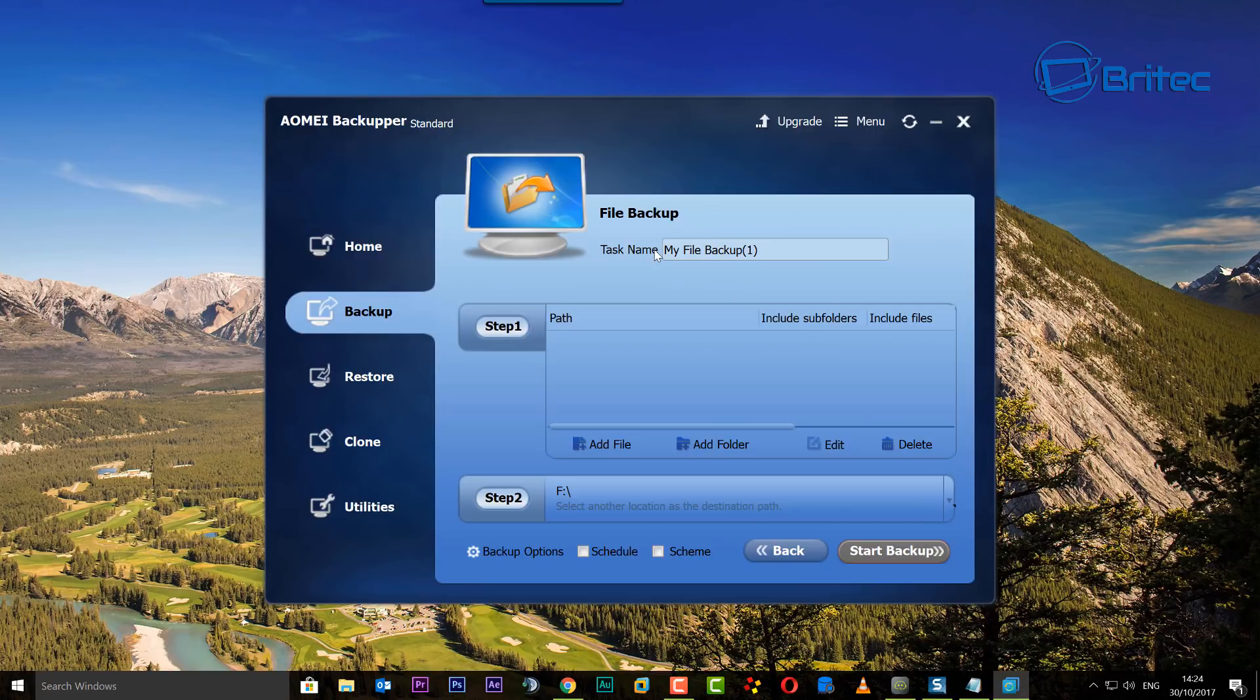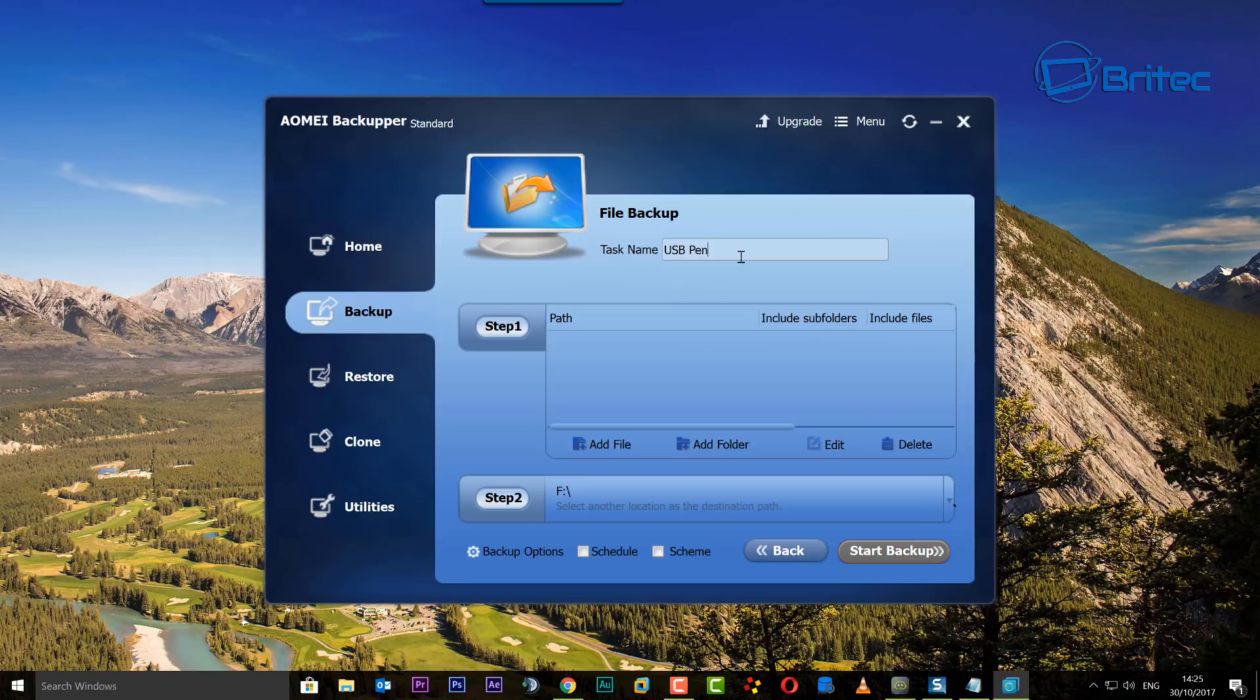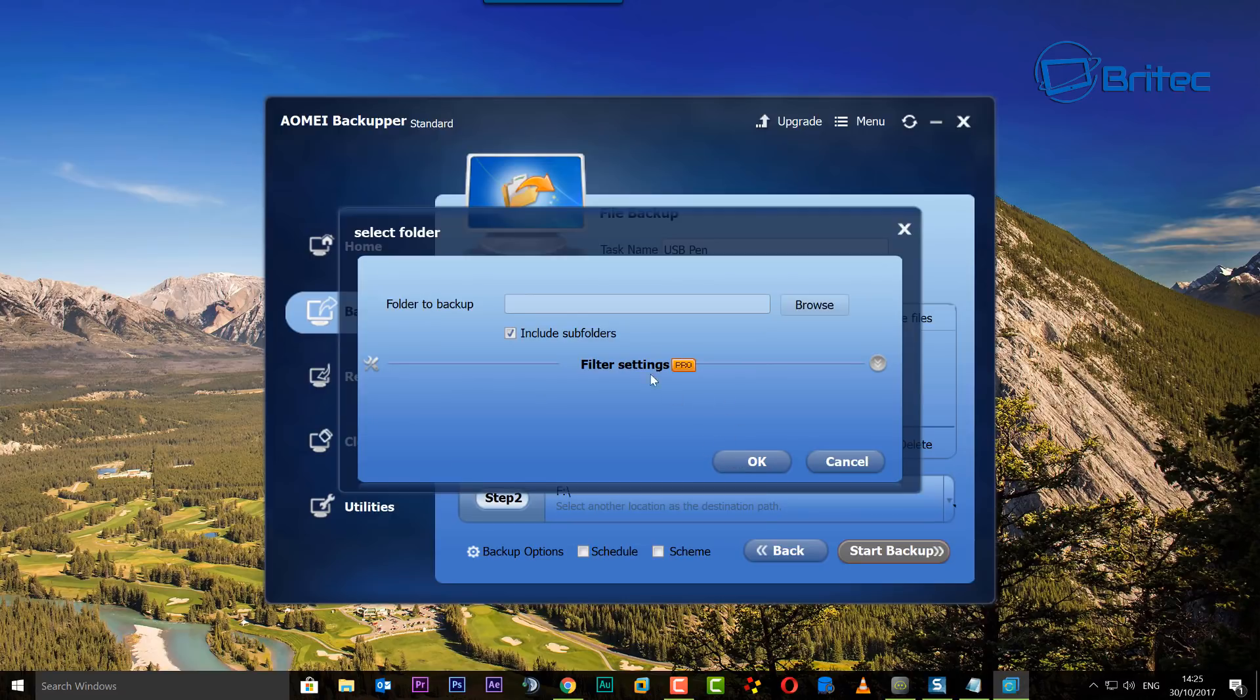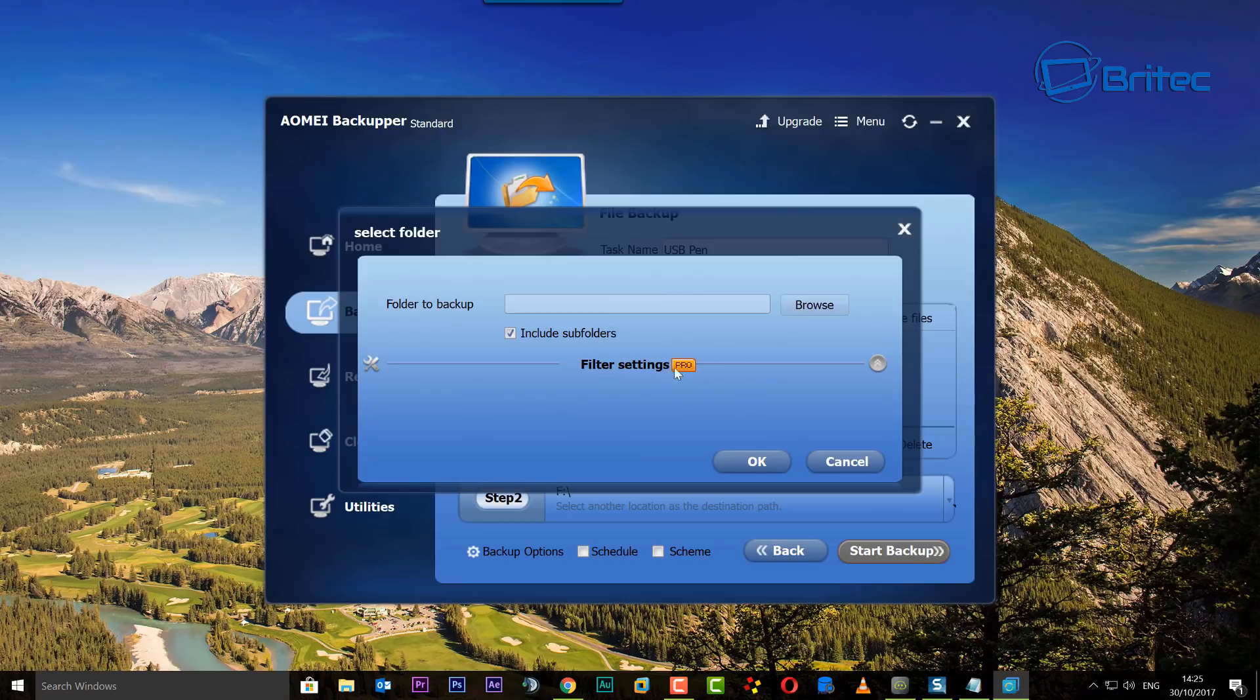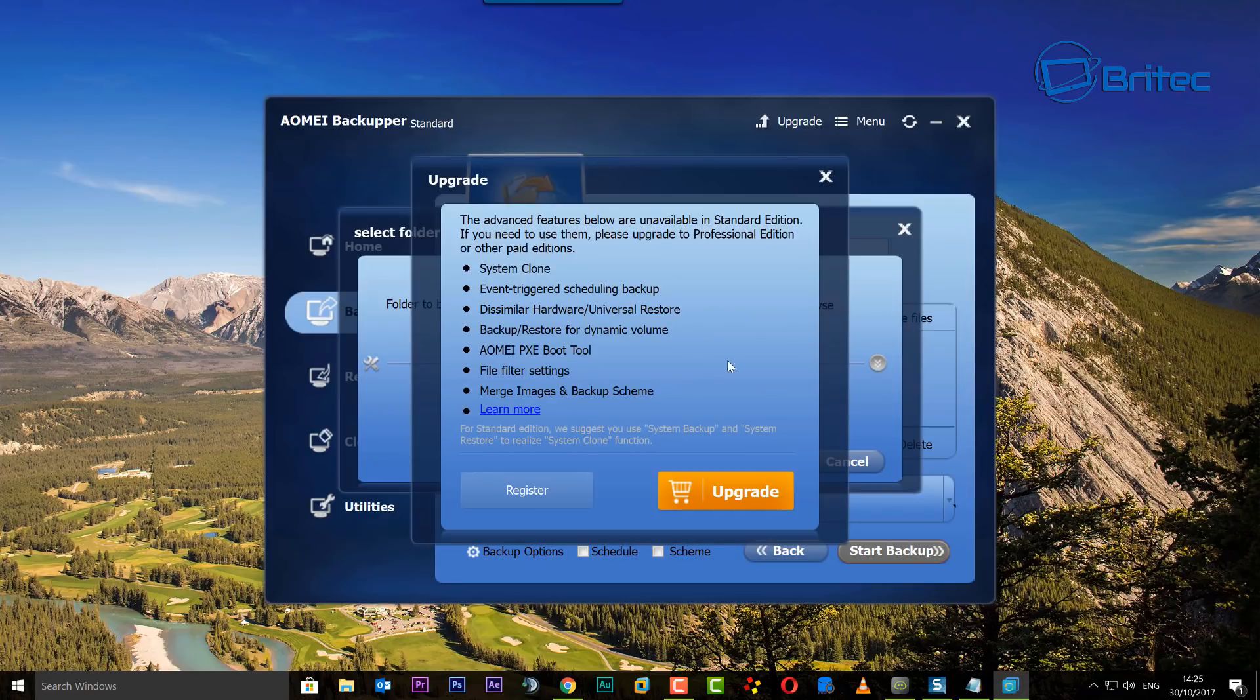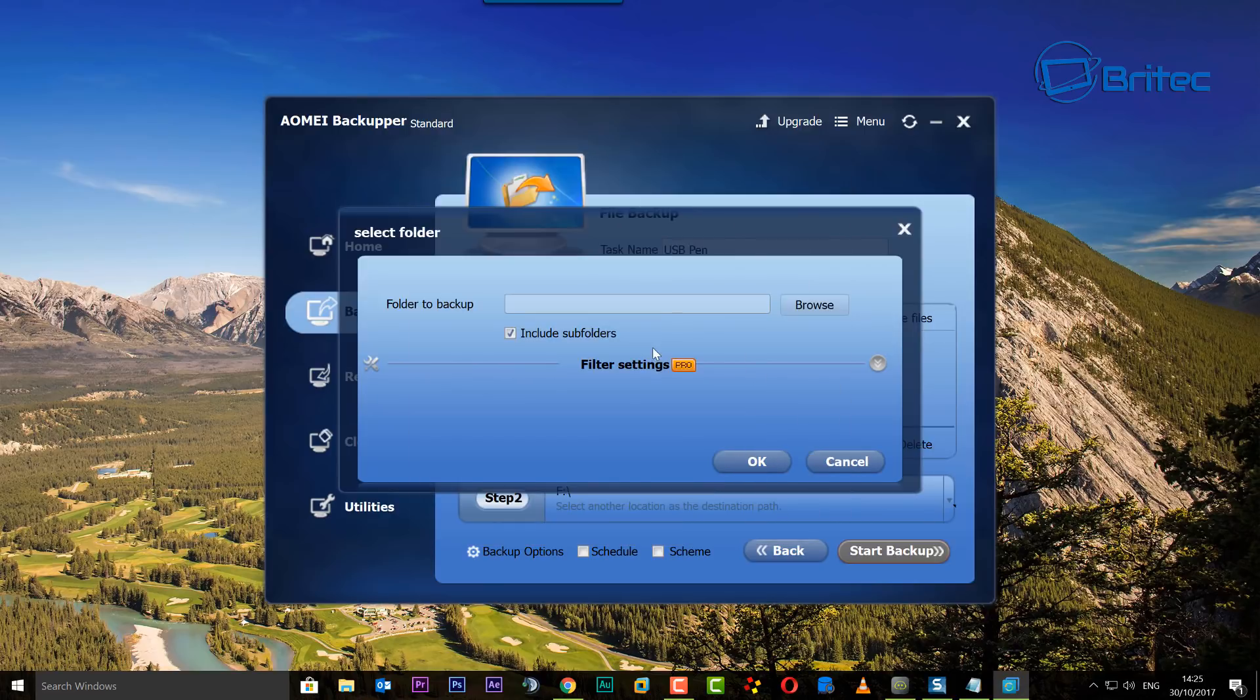Let's click on File Backup here. For step one, you can name the backup here, so I'm going to just call this USB pen. You can call yours whatever you like. Step one, we need to select a file or folder and I'm going to select a folder here. We're going to browse our folder and we want to include subfolders on this one. Obviously the filter settings you won't be able to use because you haven't got the premium or pro version.